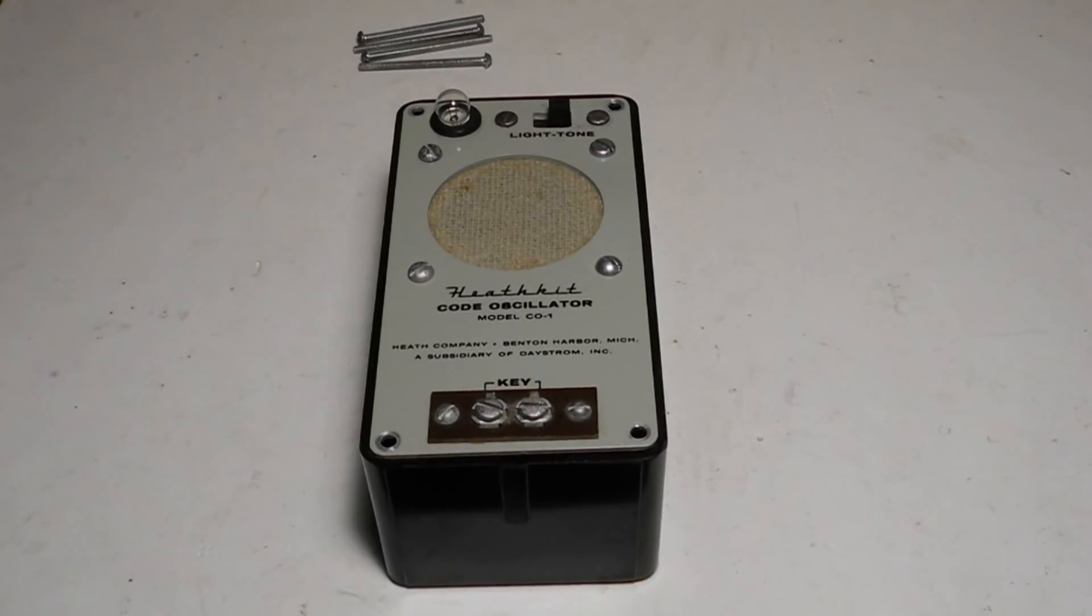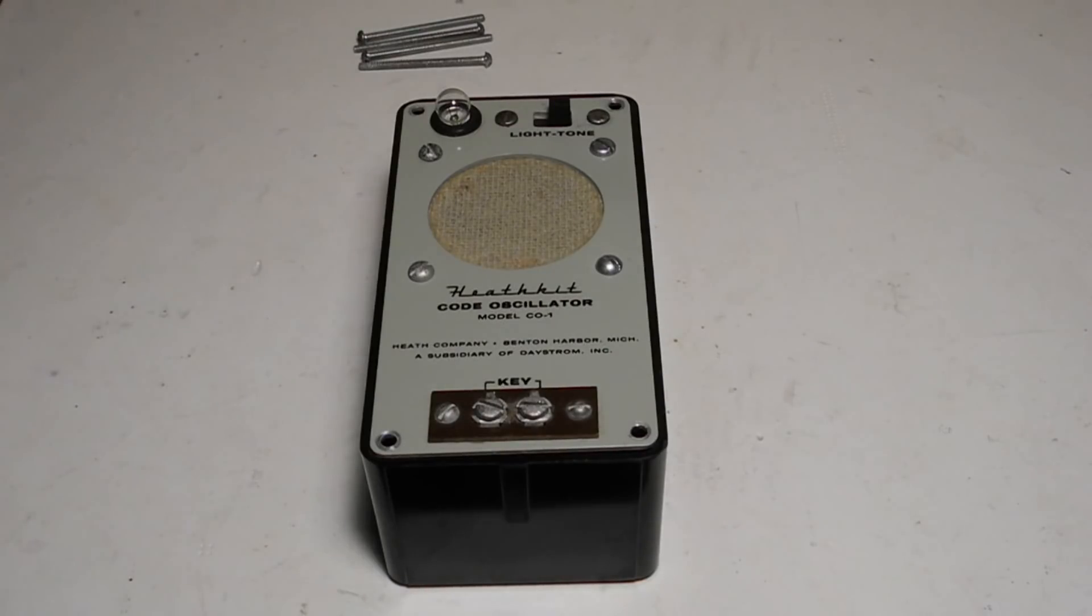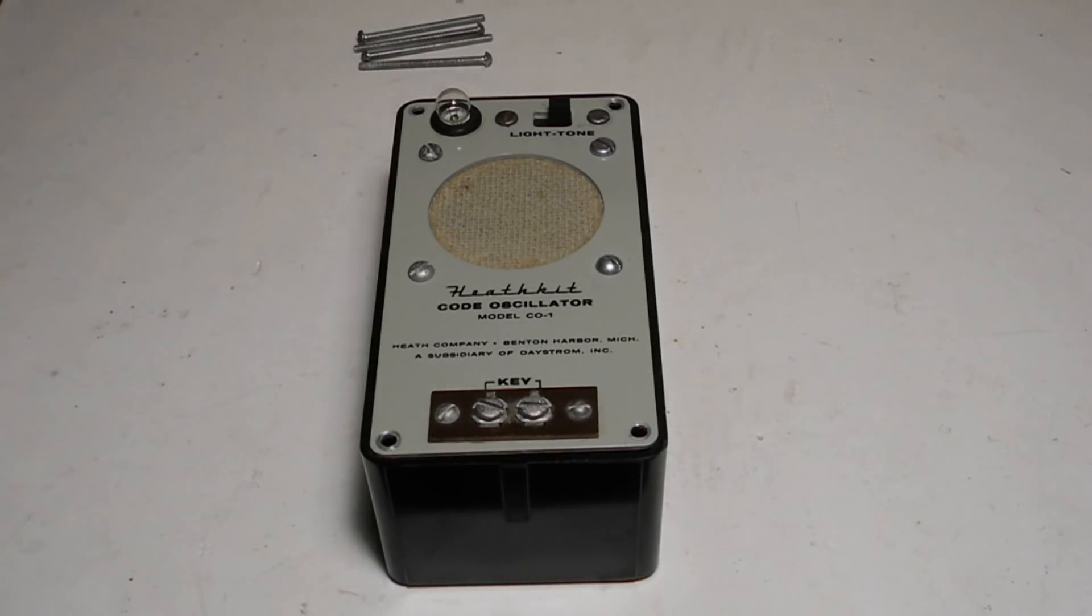This unit was bought locally on Kijiji in late 2017. After putting fresh batteries in it, it worked.